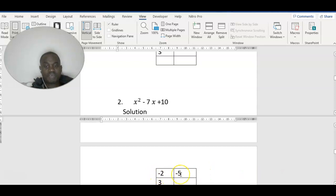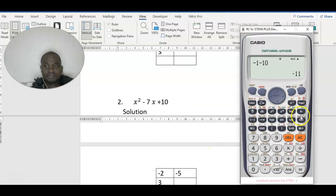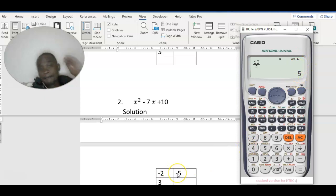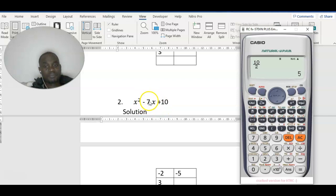Let's move on to negative 2 and negative 5. How did we get 5? 10 divided by 2 gives us 5. Remember this last term is plus, so it can either be plus-plus or minus-minus. Let's start with plus-plus: 2 plus 5 is 7, but what we have here is negative 7. So we need to check minus-minus also.